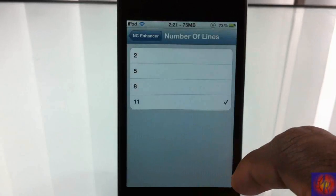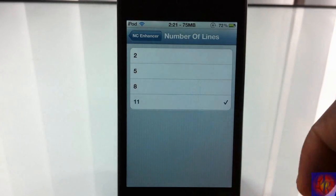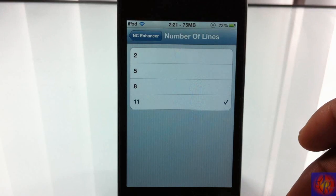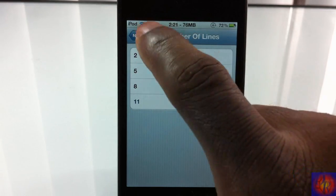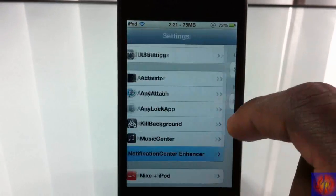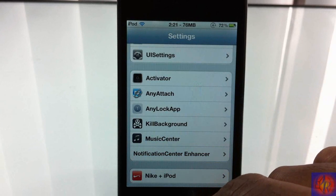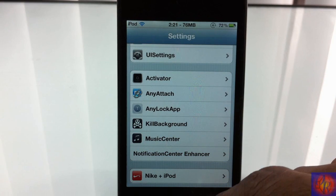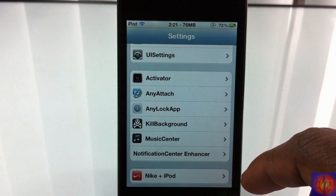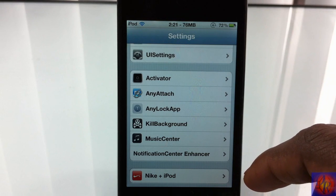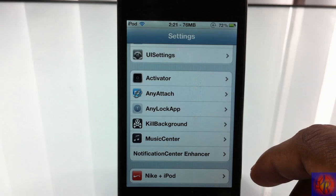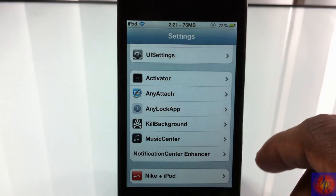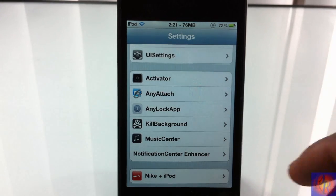The description says it has more features to come, but I think the developer should have waited instead of rushing a tweak with these two features for 99 cents, that's my opinion. So yeah, it's called NotificationCenter Enhancer, it's in the BigBoss repo for 99 cents. It's a matter of preference if you want to get it or not. With that being said, please rate, comment, subscribe, have a nice day.